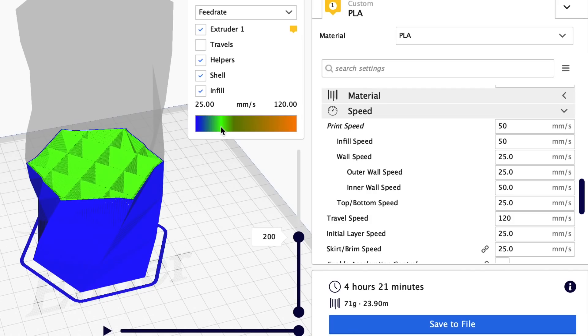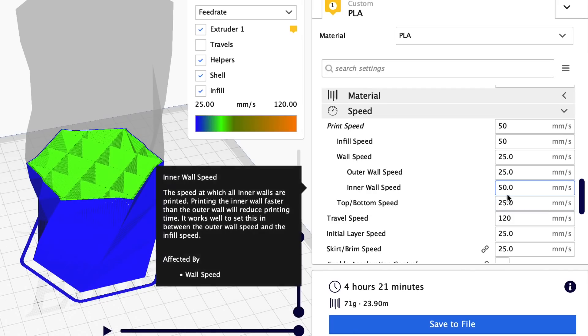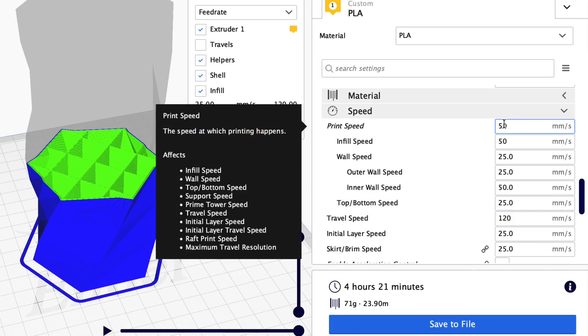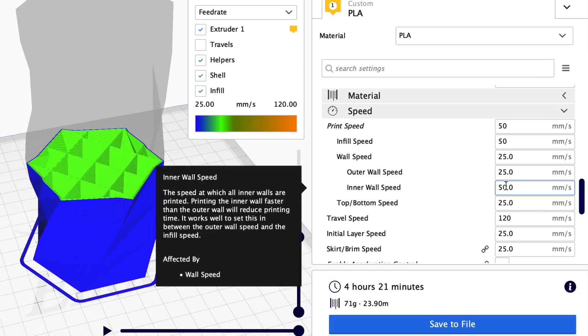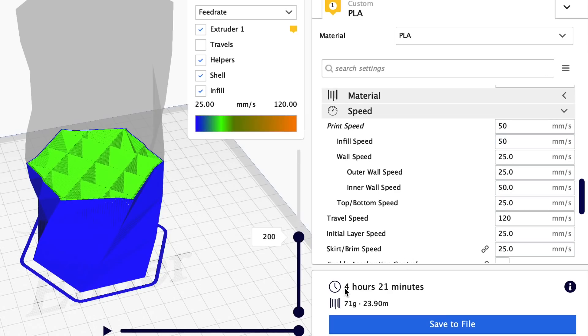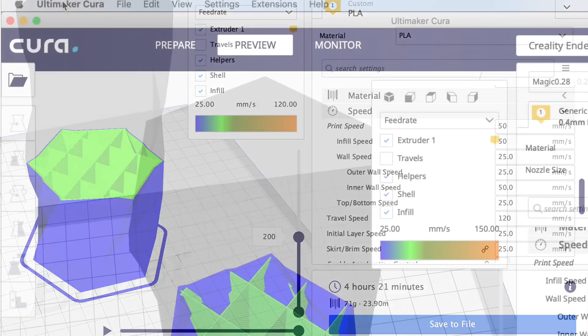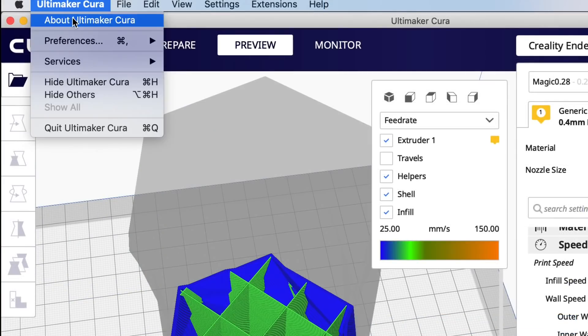So the inner wall was 50 millimeters per second and I knew the outer wall was slower or 25. So it matched the print speed which is kind of what I expected, and it said four hours and 21 minutes.